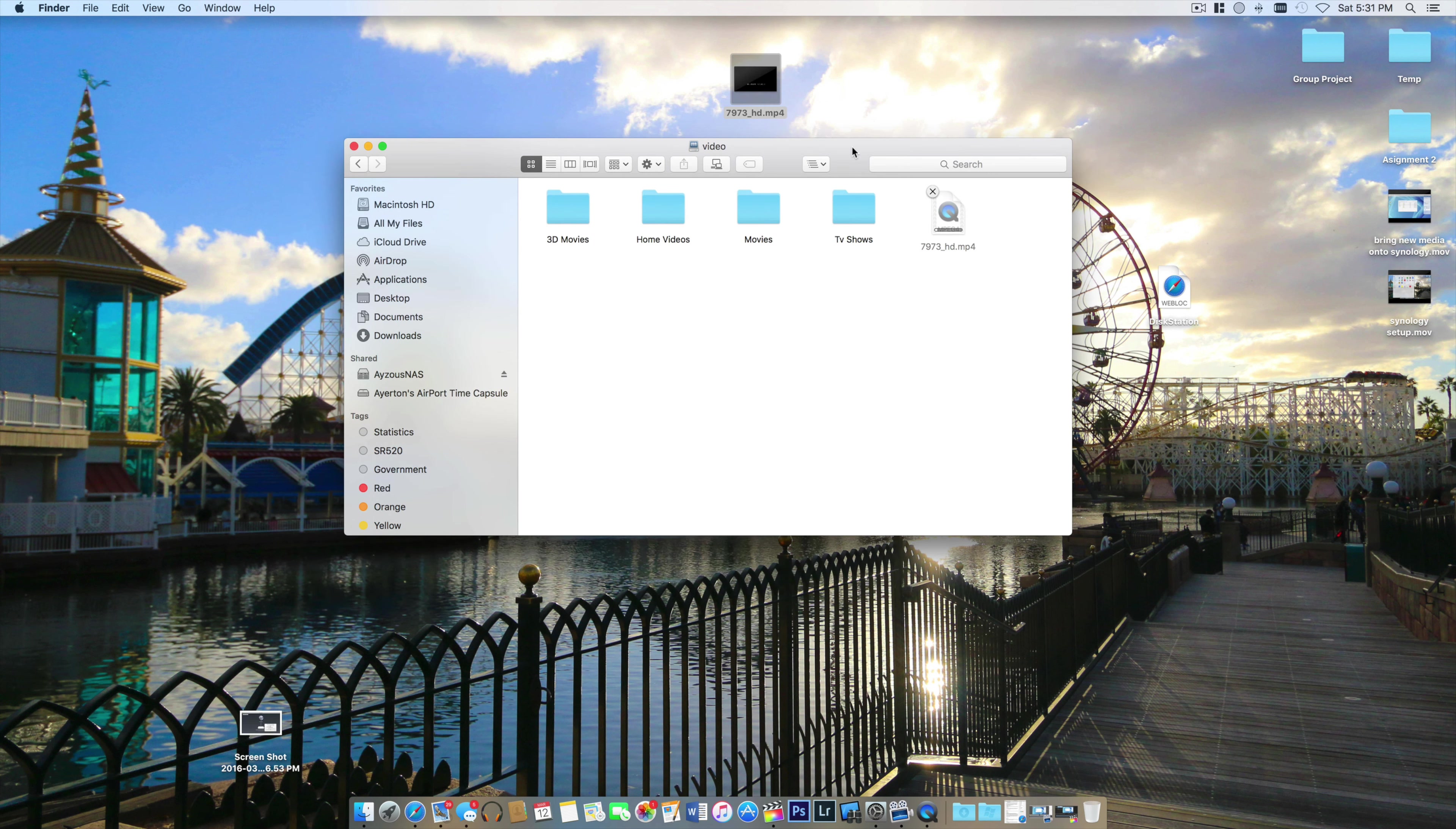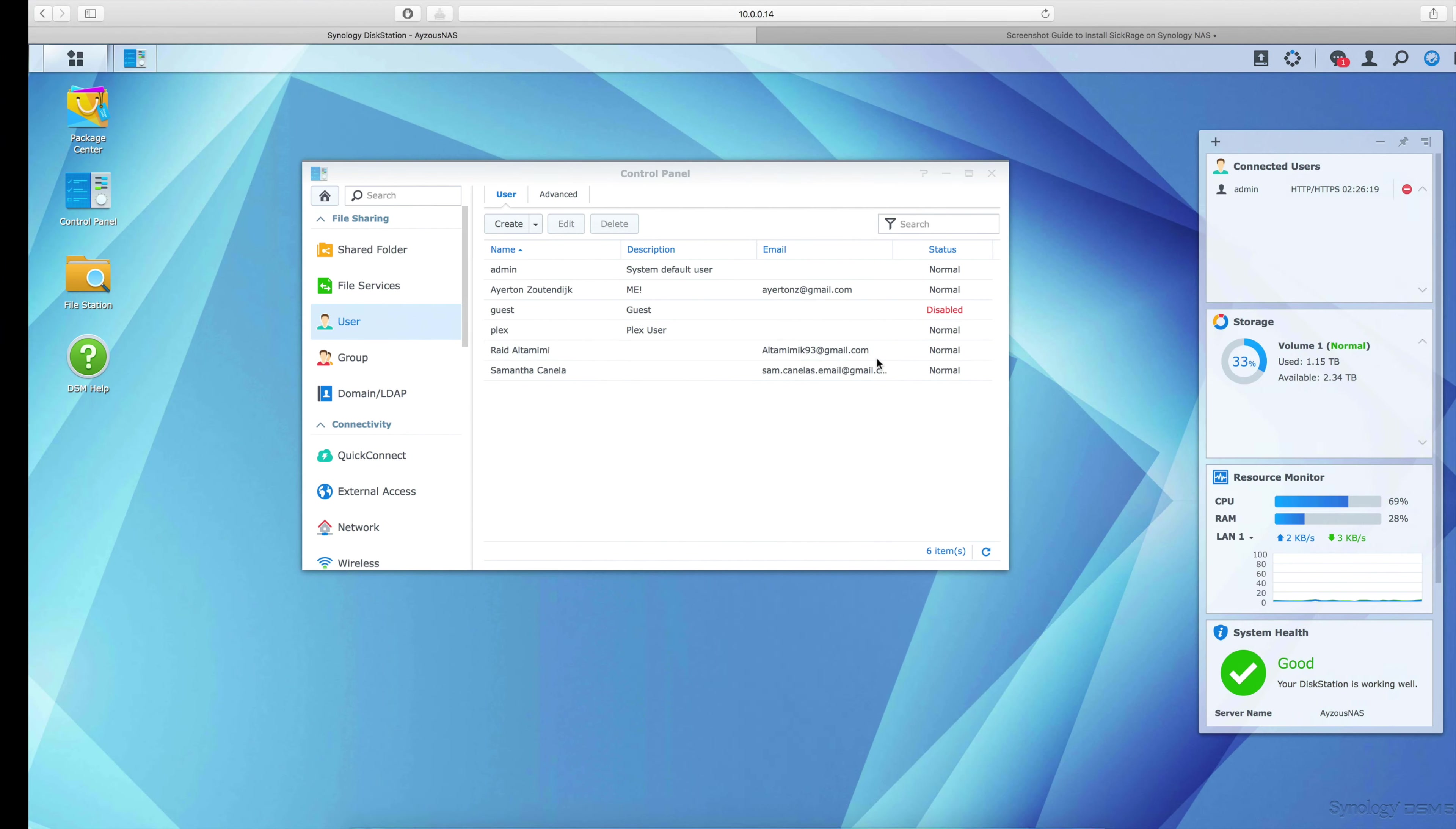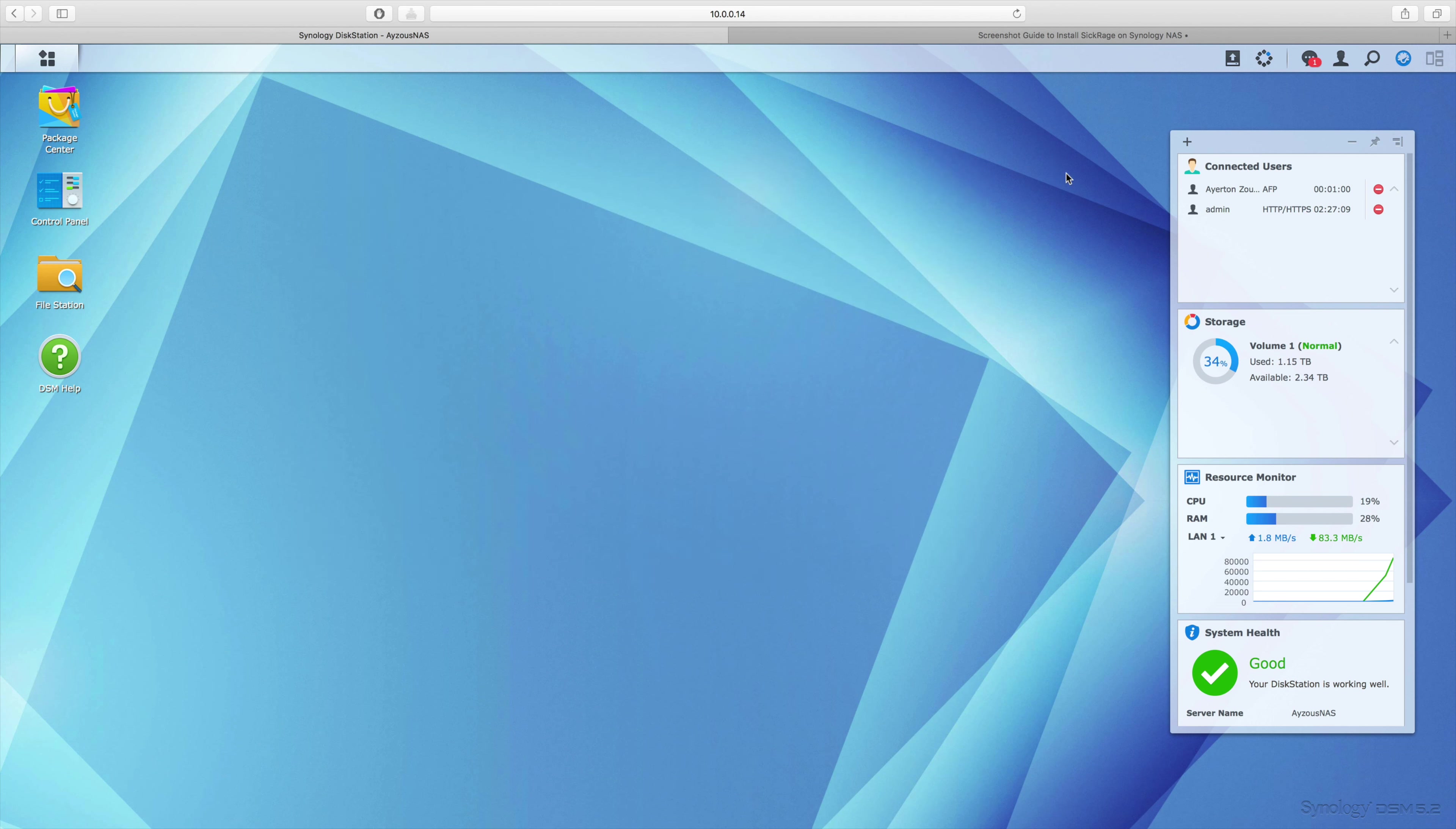And there we go. This is a 3.13 gigabyte file, so it's pretty large. As you can see, it is transferring significantly fast over the local area network.